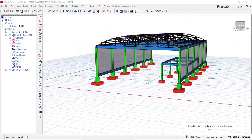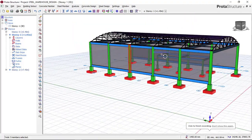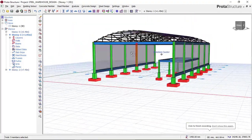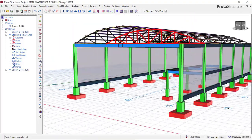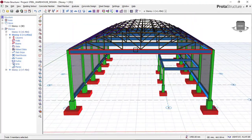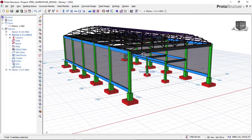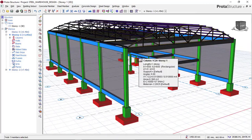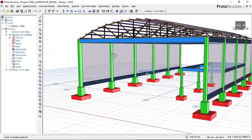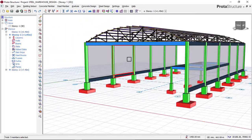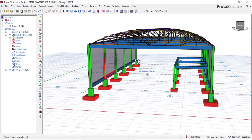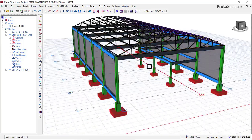Hello, welcome to Elkidel, where future engineers come to learn structural design. My name is Justice Umaka, I am your instructor. Today, I will be showing you how to design a pad foundation for a steel warehouse building.